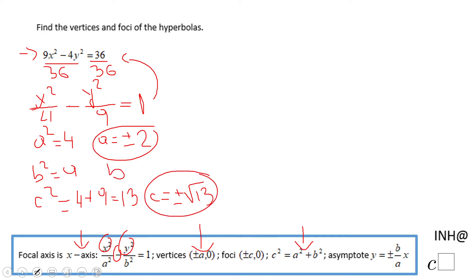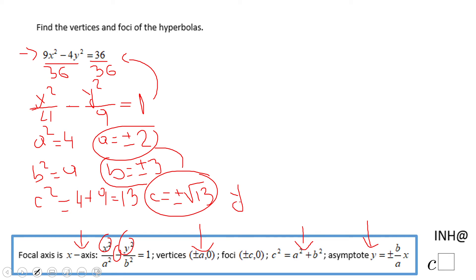b, in case you need it, will be the square root of 9, so plus or minus 3. And you can also write the asymptotes in case you need them — the asymptotes are going to be y equal plus or minus b over a, so that means 3 over 2.